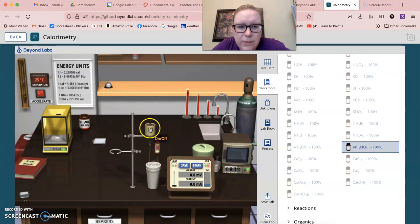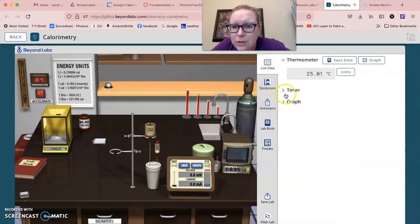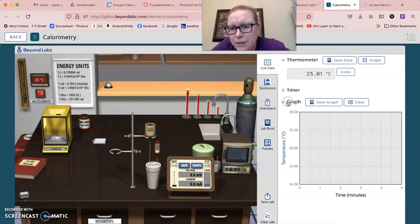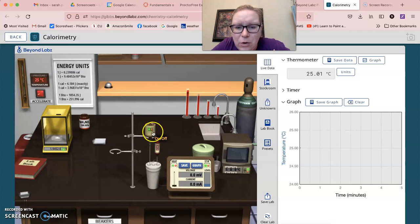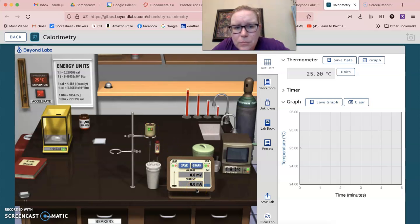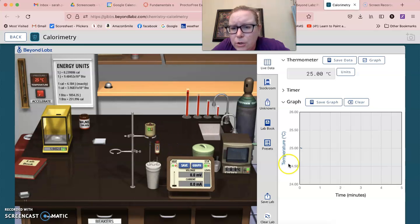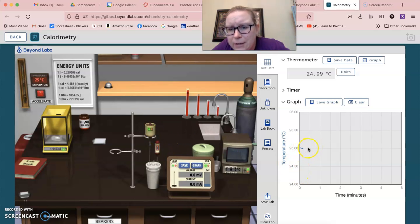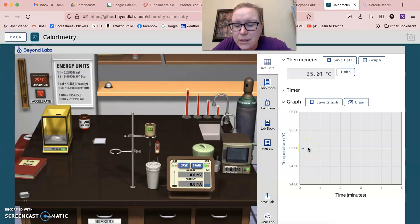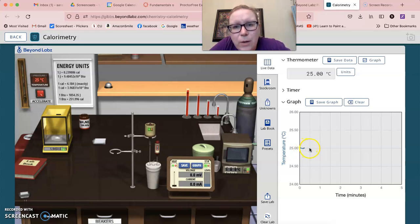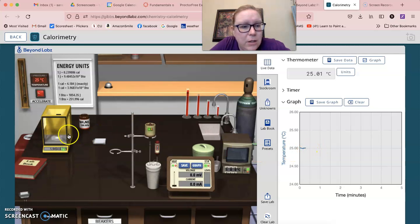And then what you've got to do is you have to come here to the live data. We can come down to the graph and you need to go ahead and turn this on. And so when you turn it on, you should start to see some of your data here. This is the baseline data. This is where your water is. And so you want this to run just a little bit.